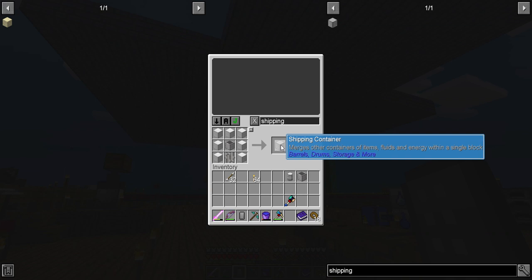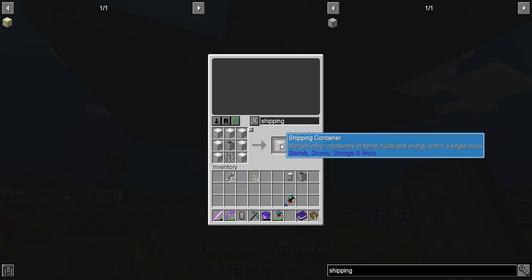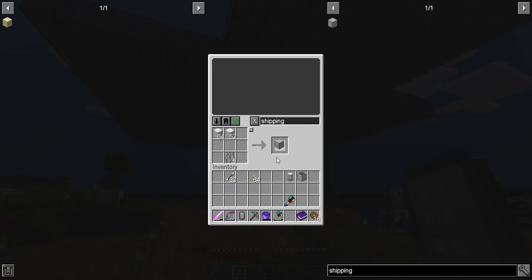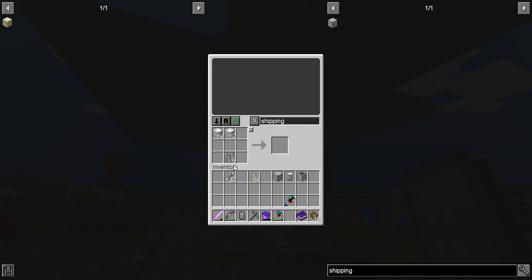Merges other containers of items, fluids, and energy within a single block. I don't even know what that means. It merges other containers of items. Oh, okay, so I can stick the thing of sticks and the thing of wood inside of here and it would be one container. I wonder how many it could fit. I wonder if I could do all four of them. That would be pretty incredible.